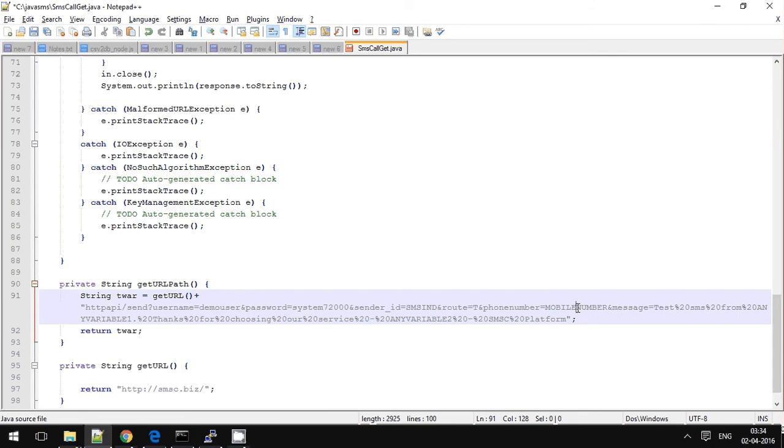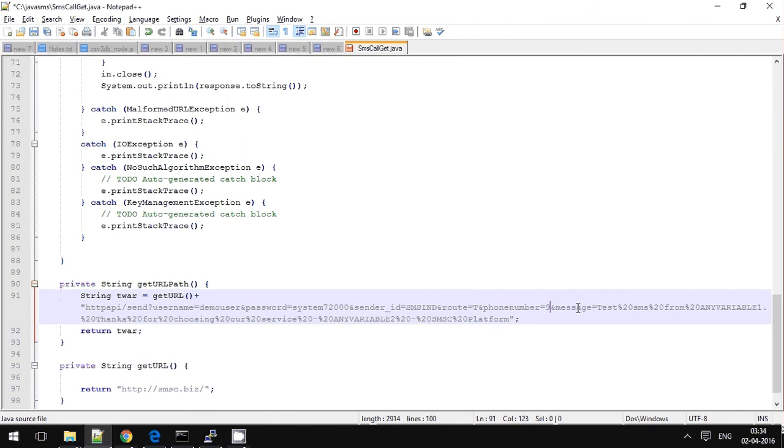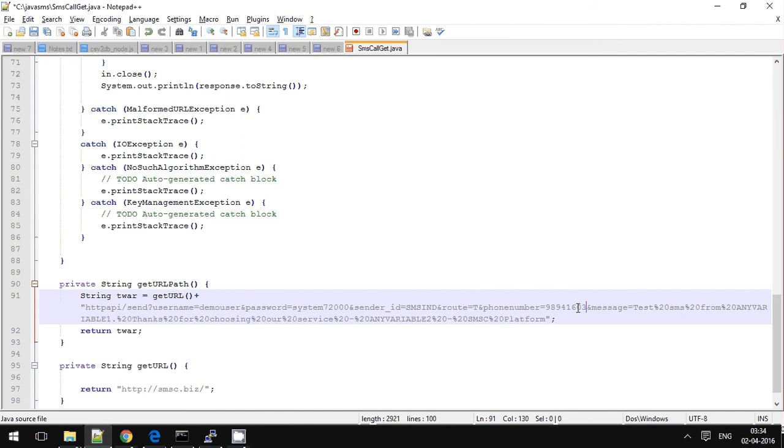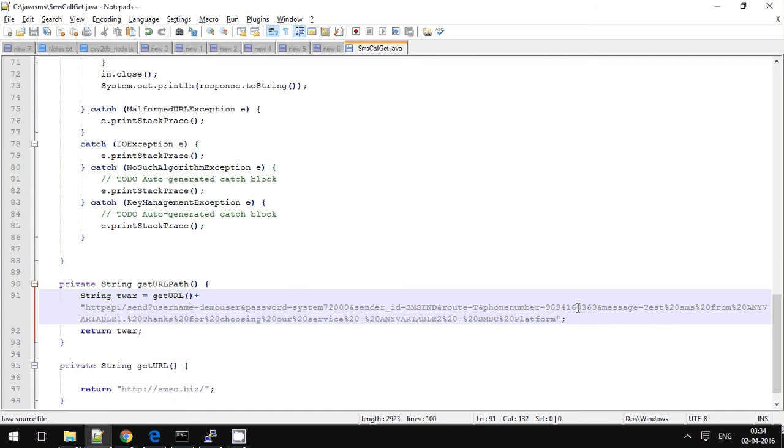And the mobile number, I am entering some sample numbers here. Make sure you enter the 10-digit mobile number here.